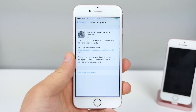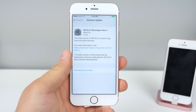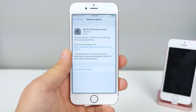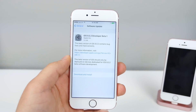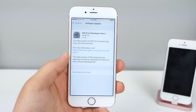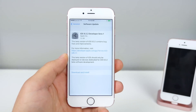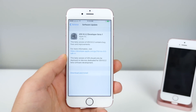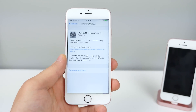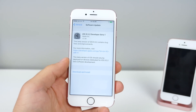What's up guys, EverythingApplePro here, and iOS 9.3.2 Beta 1 is here. This comes very soon after 9.3.1 released and it's a bit of a surprise. Usually we don't see a beta for a .x update, but in this case we will probably see one or two of those before the final release.